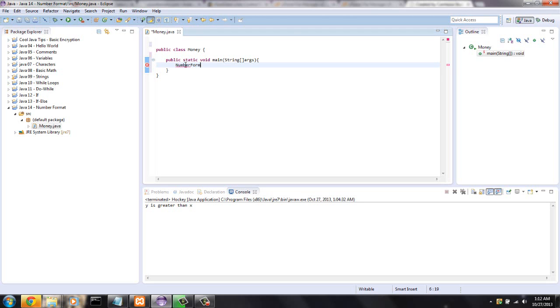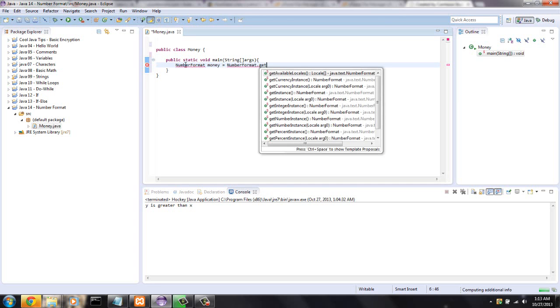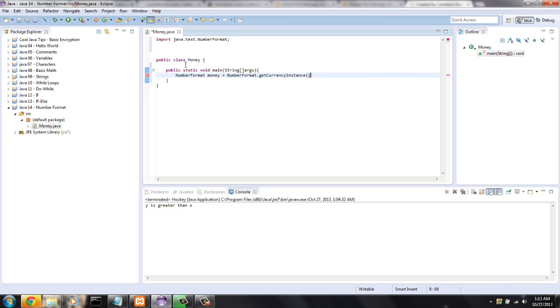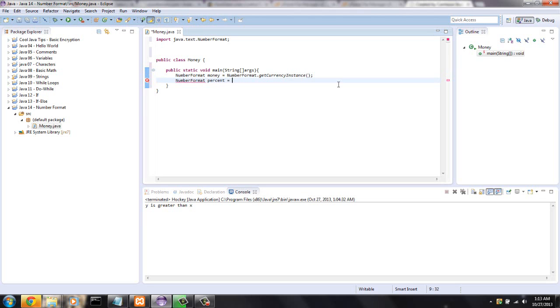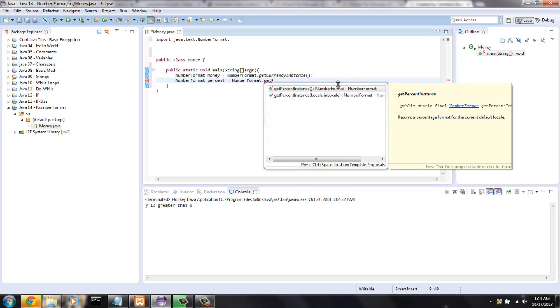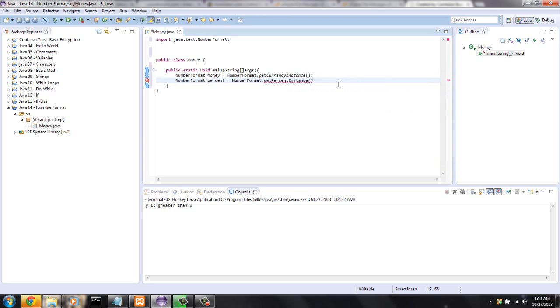So first we're going to say NumberFormat, that's the object we're instantiating and I'm going to call this money, that's a variable name, equals NumberFormat.getCurrencyInstance, and it automatically imported it for me so we didn't have to do it. And let's just set up the other format, so NumberFormat percent equals NumberFormat.getPercentInstance.